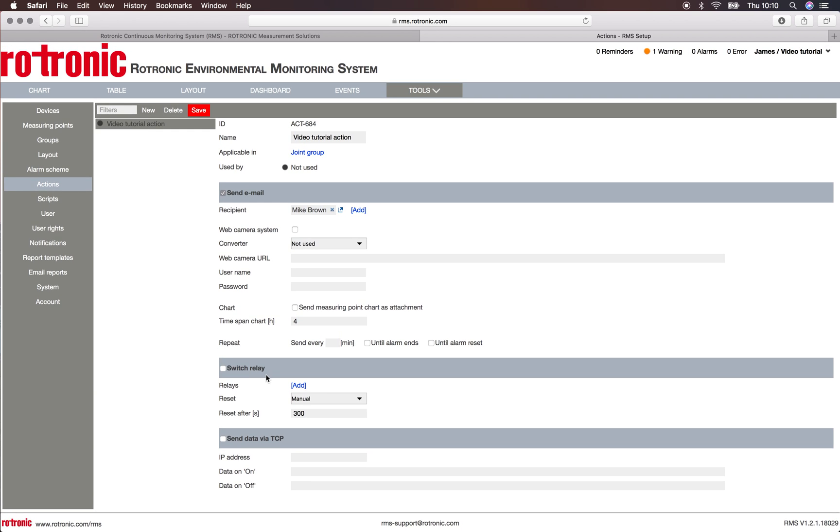We also have the possibility to switch a relay. At this moment in time I don't have a relay added to the system, so I won't add it. But we can basically trigger an alarm, lights, music, a little bit like that with the relay.